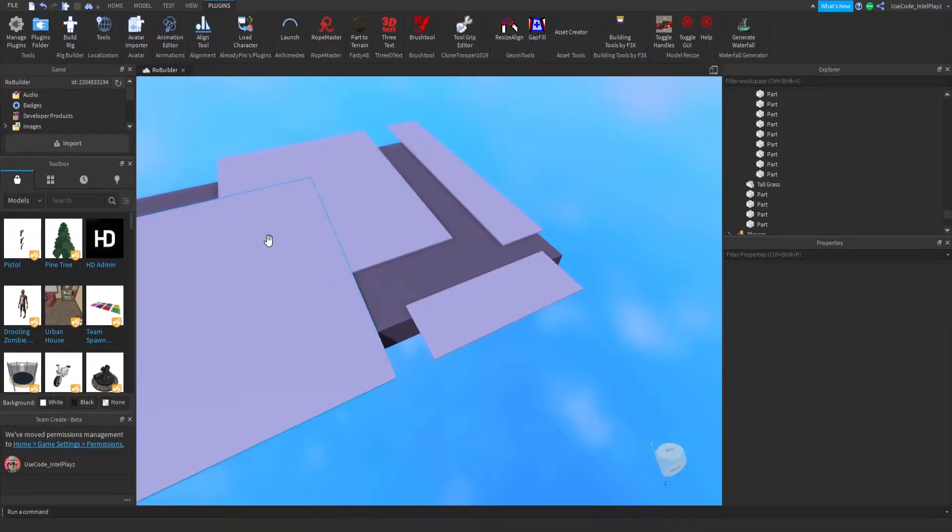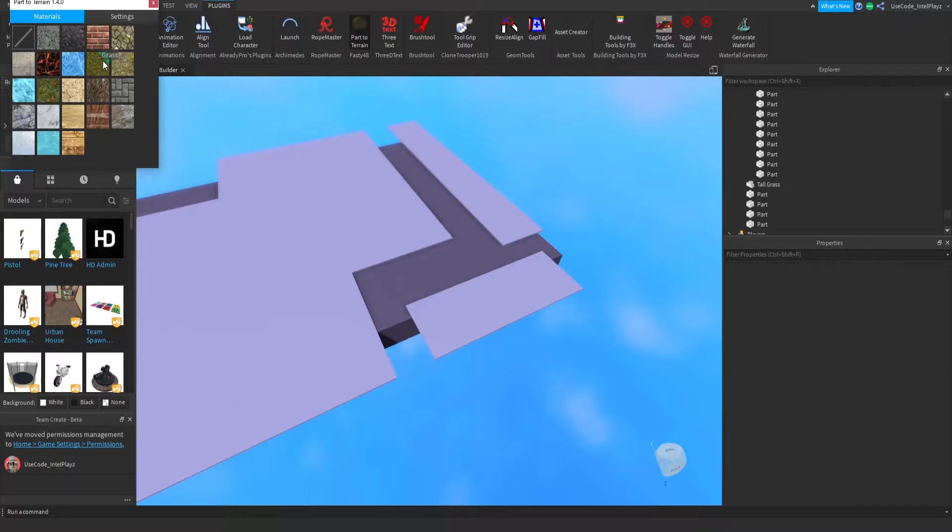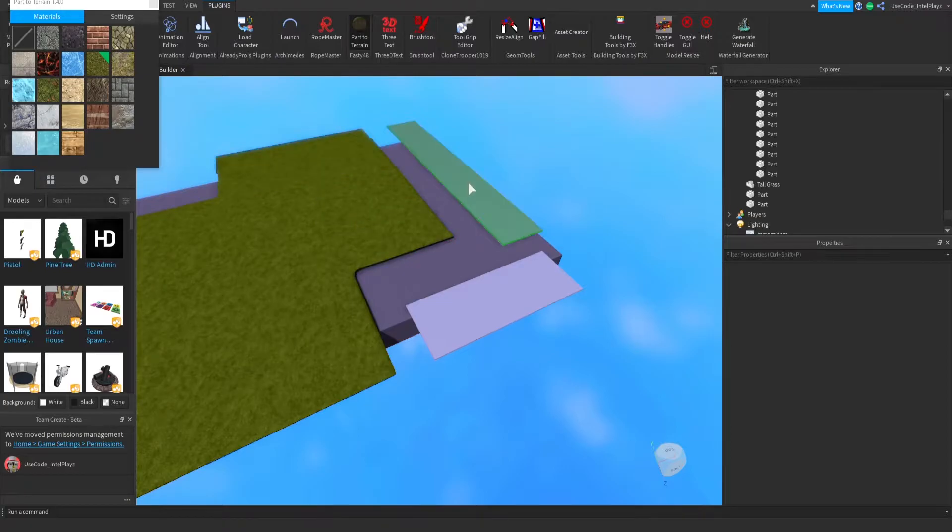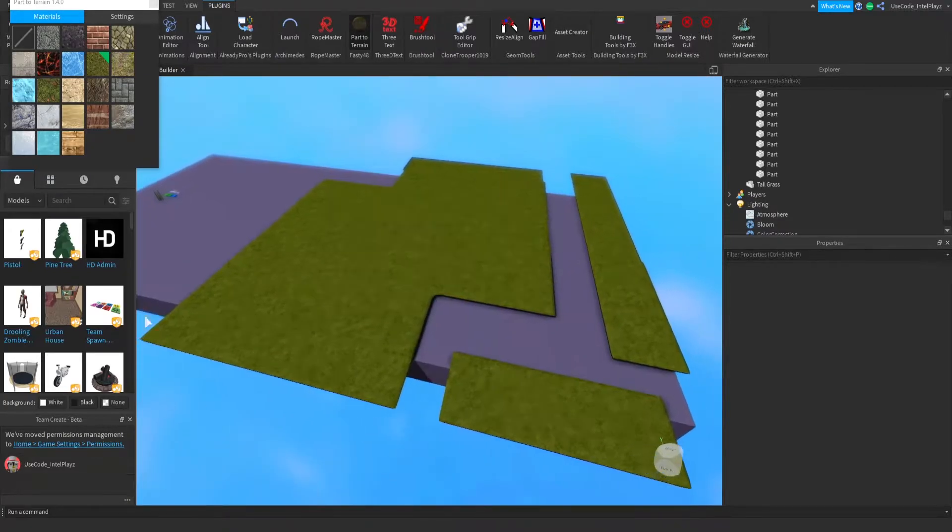The first one is Part to Terrain by Fasty48. All plugin links will be in the description below. Basically, you click on your material and then click on parts, and it will make them that material. So you don't have to use the terrain editor.